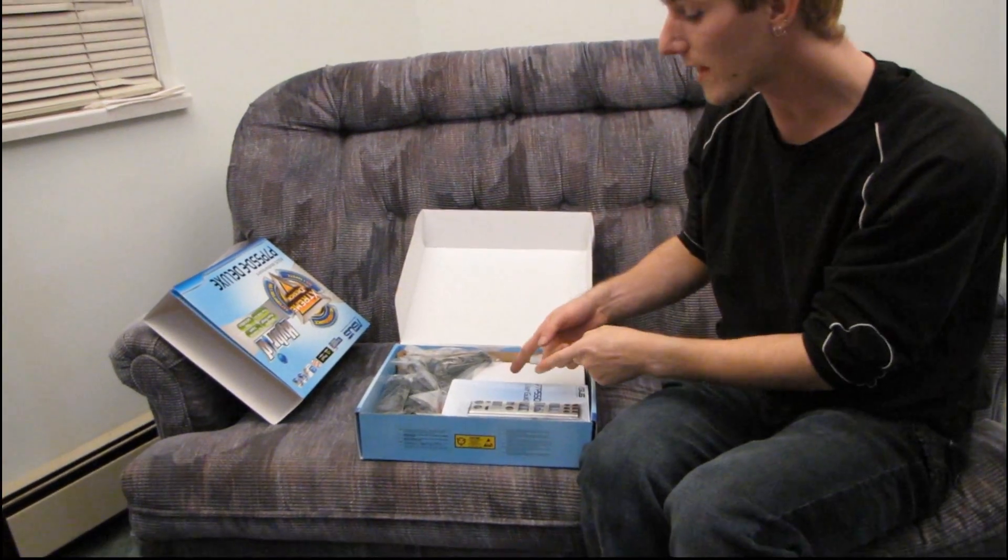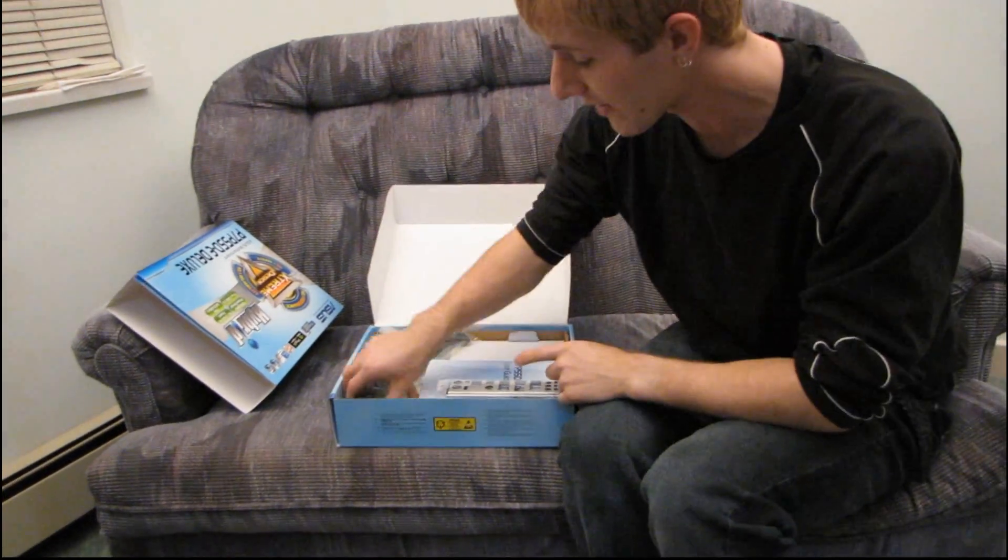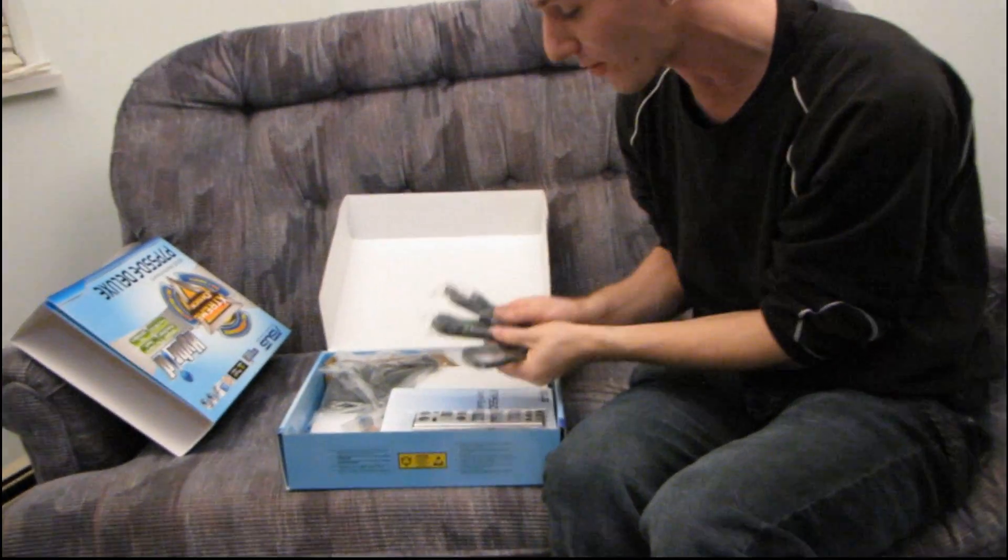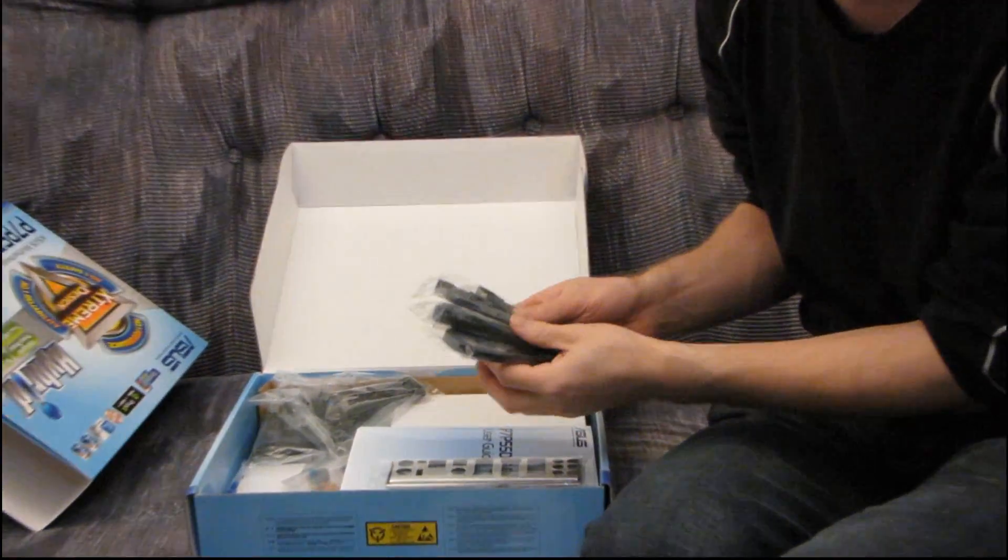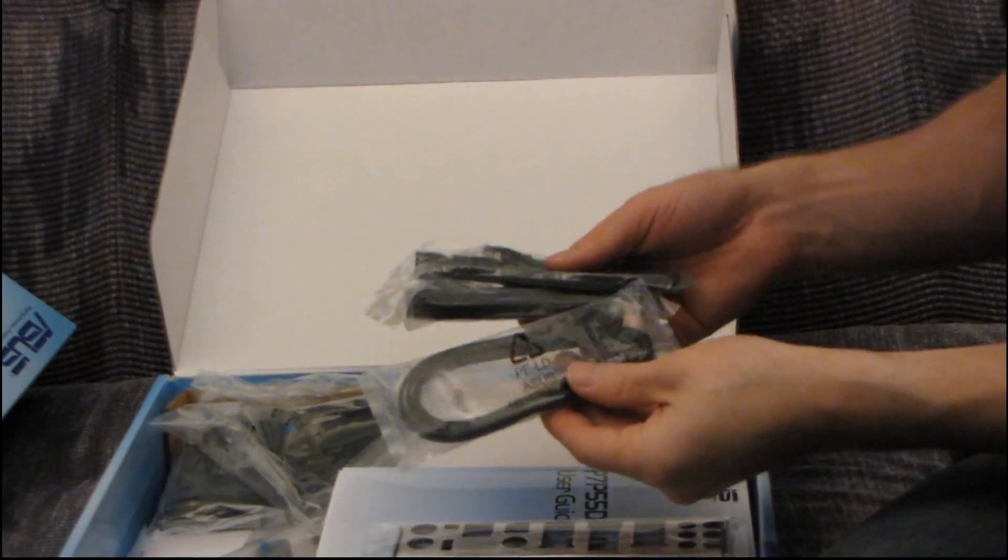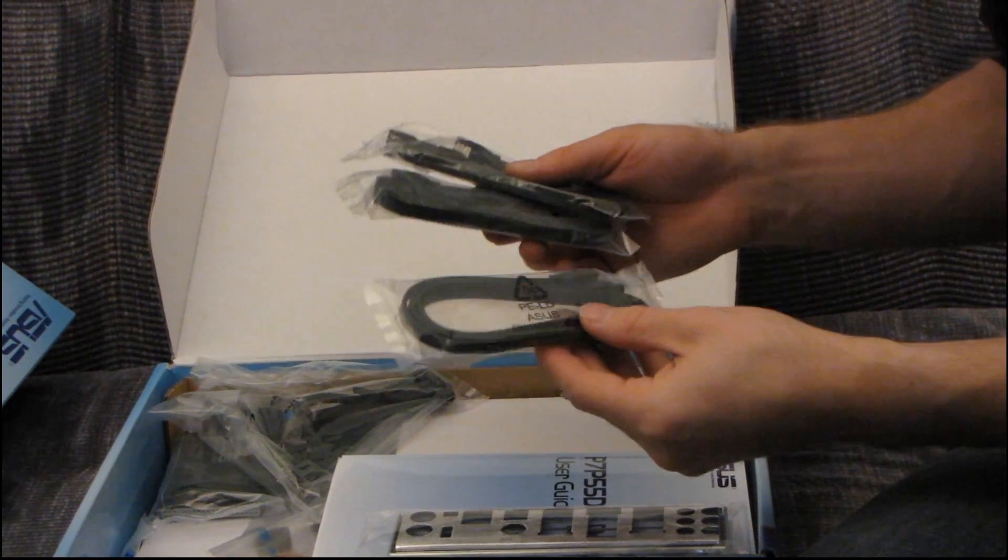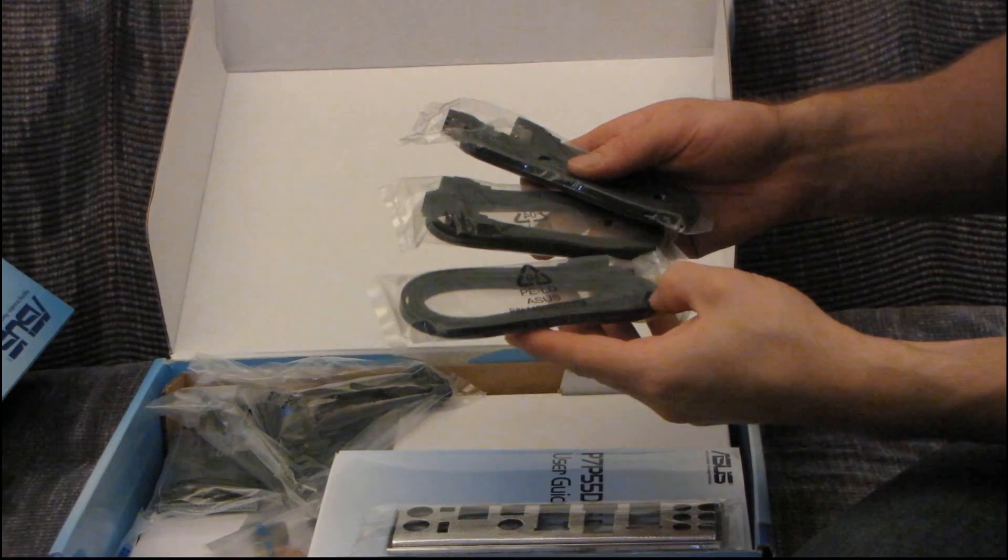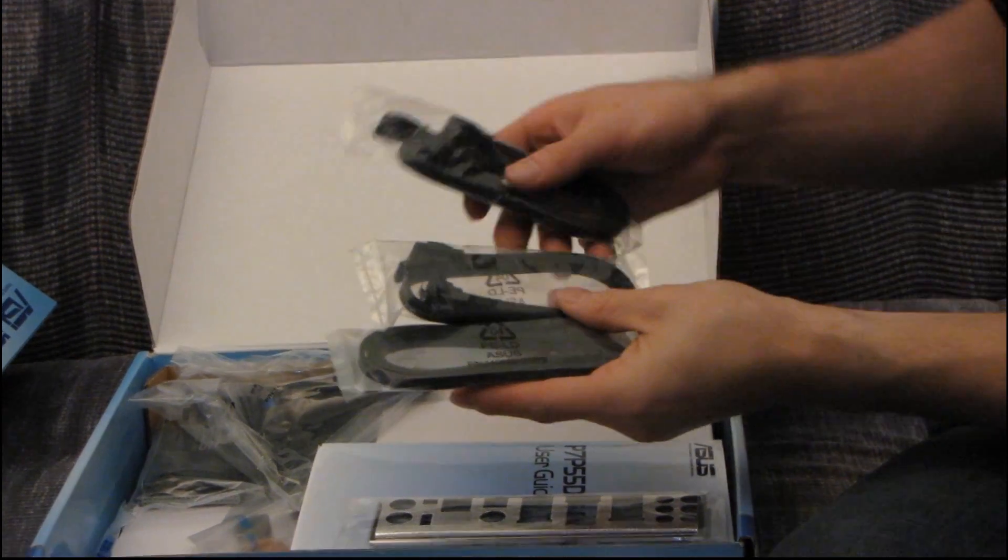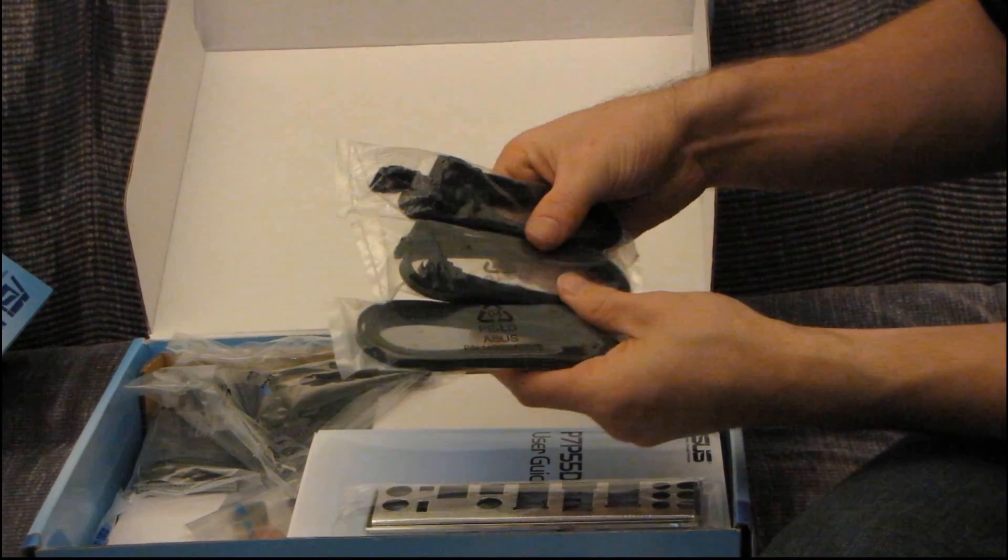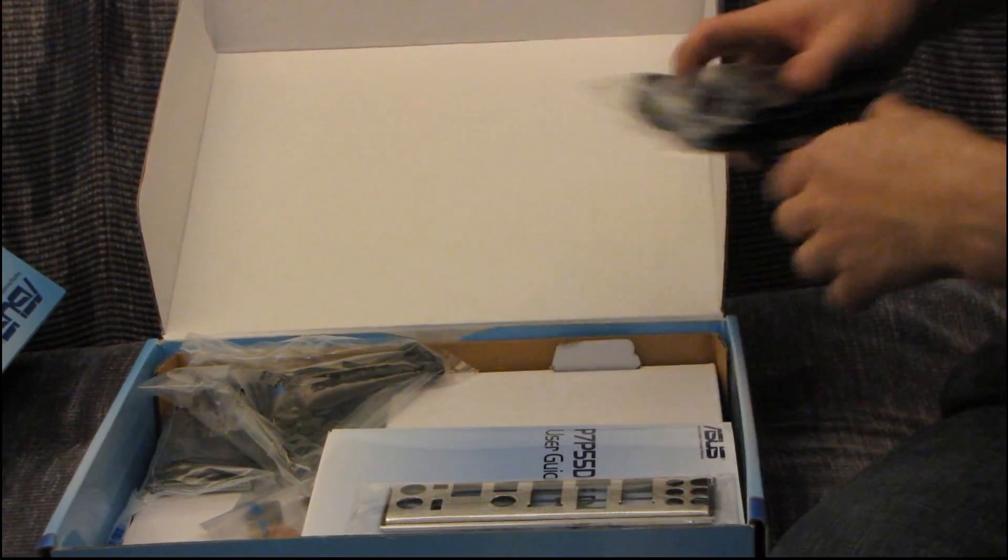Okay, the first thing I like about this board is that it has black SATA cables. I am so sick of seeing yellow and red SATA cables. Show me a system with a color scheme that yellow looks good in. I challenge you to do that. Okay, so you've got three right angle and three straight SATA cables.